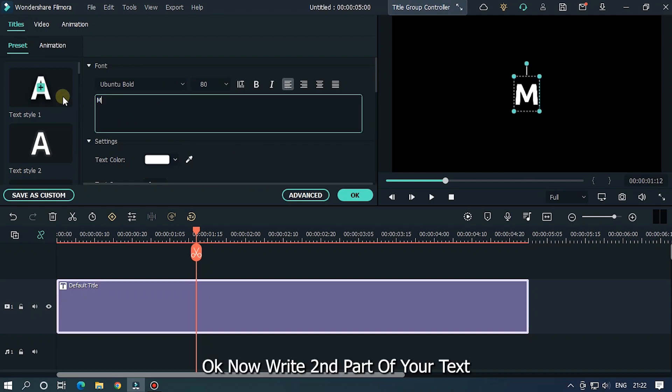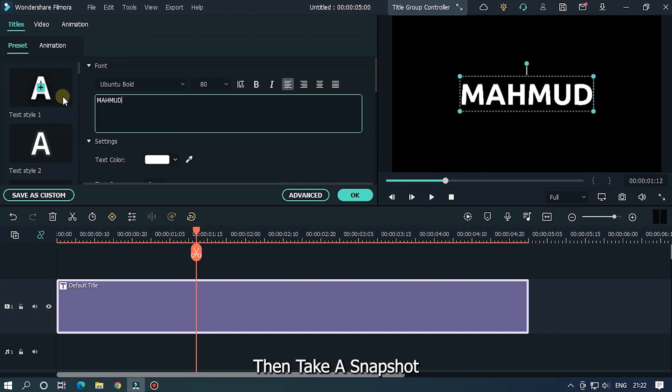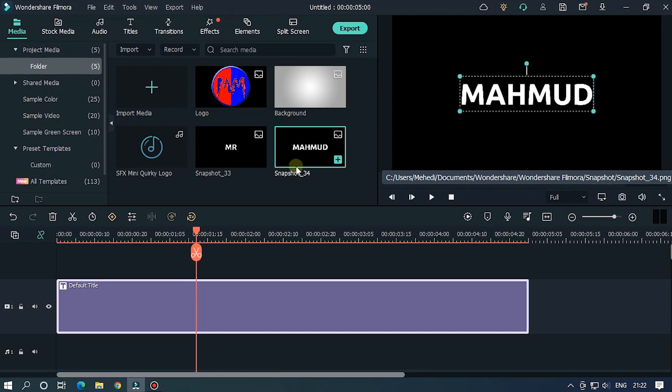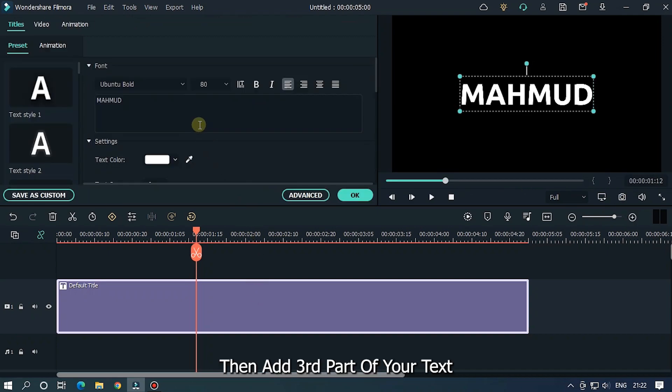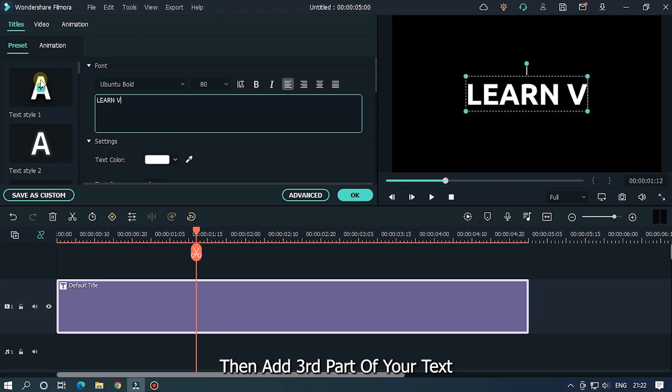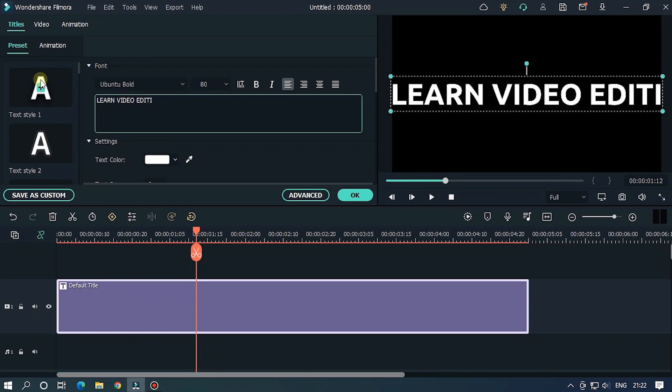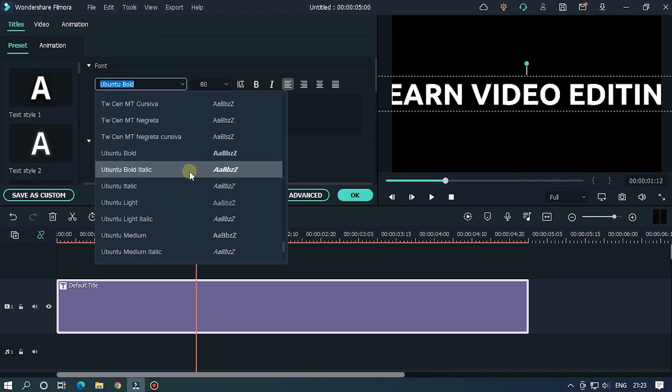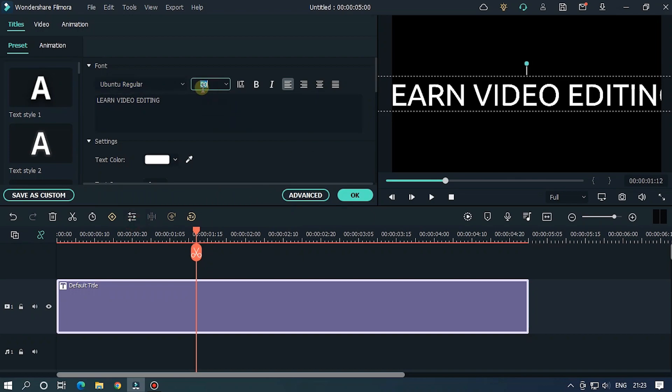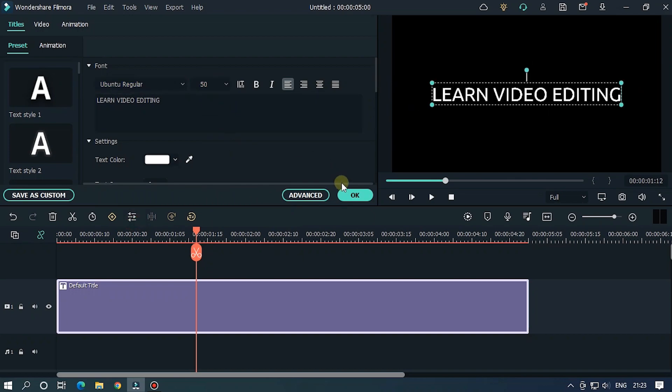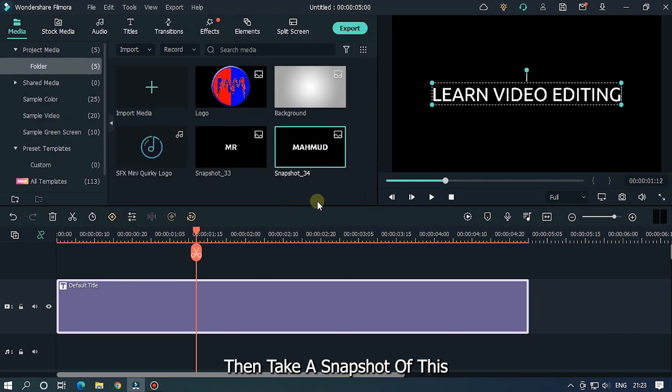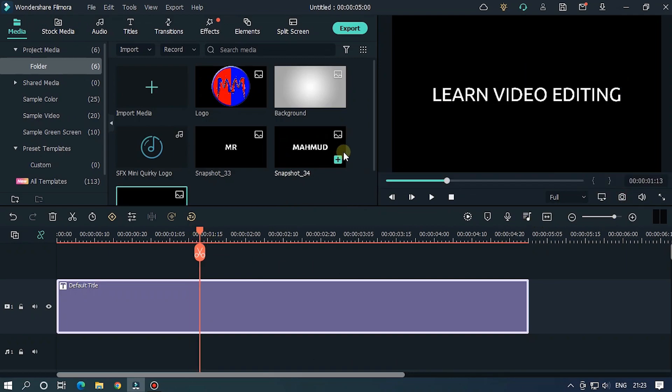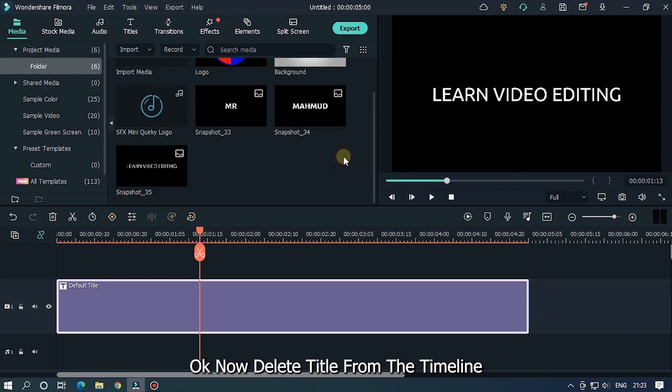Okay, now write second part of your text. Then take a snapshot. Then add third part of your text. Then take a snapshot of this. Okay, now delete title from the timeline.